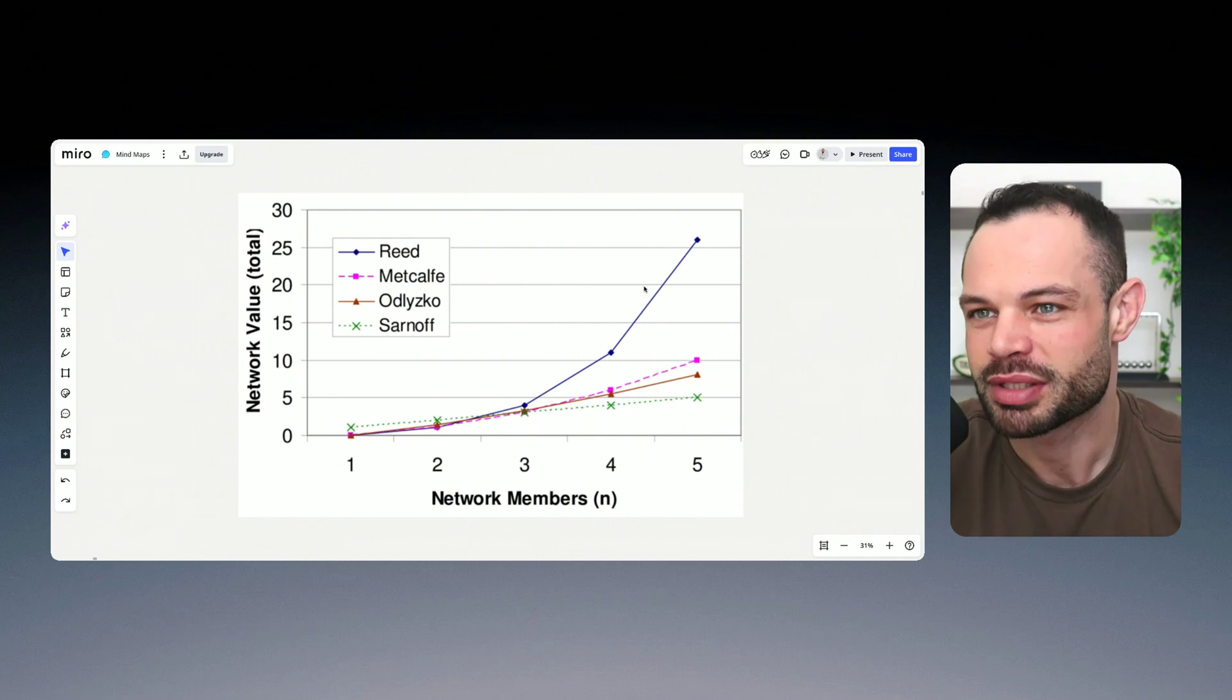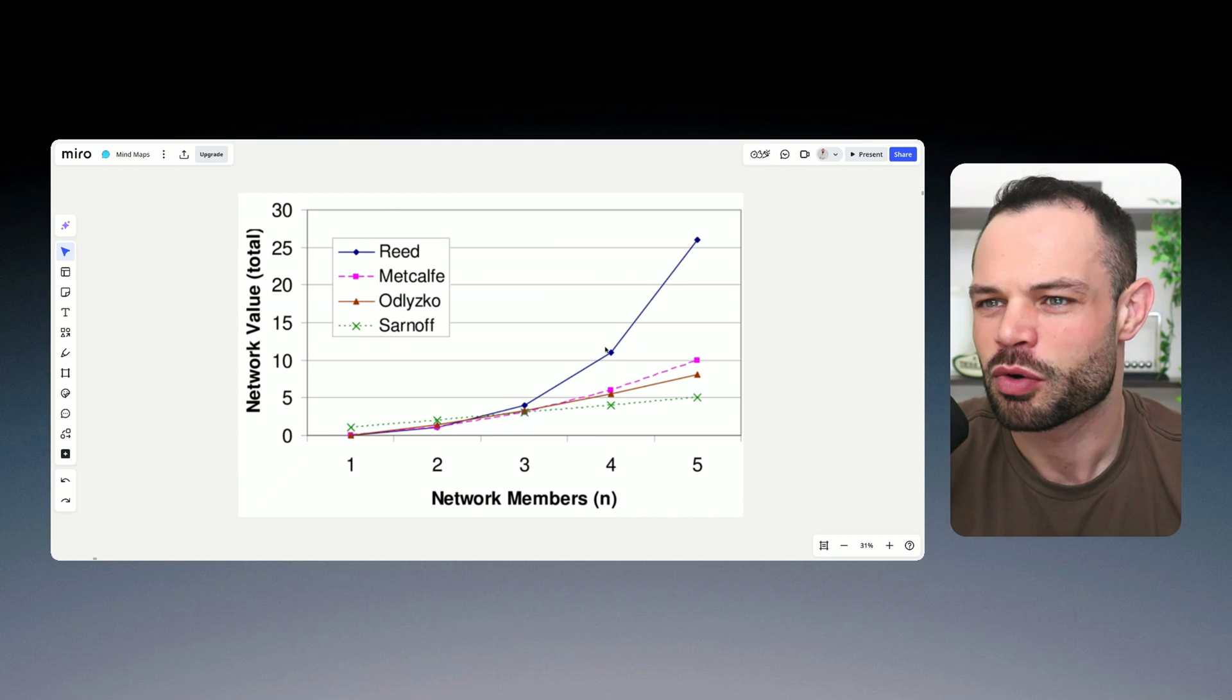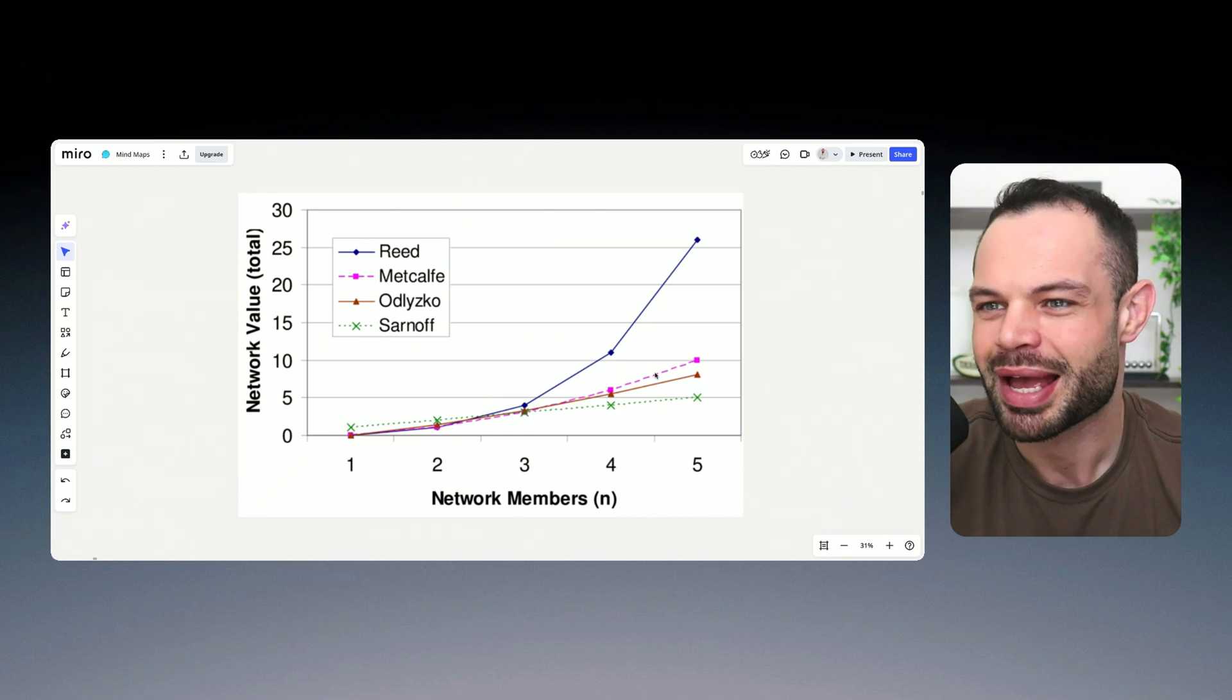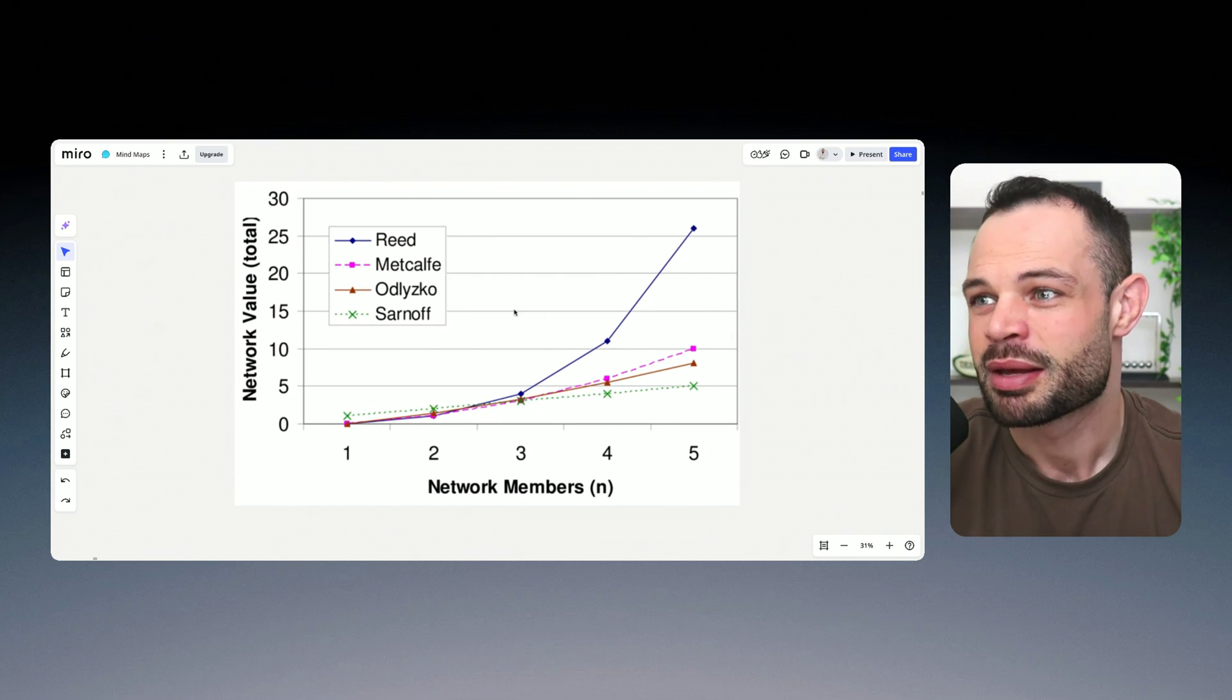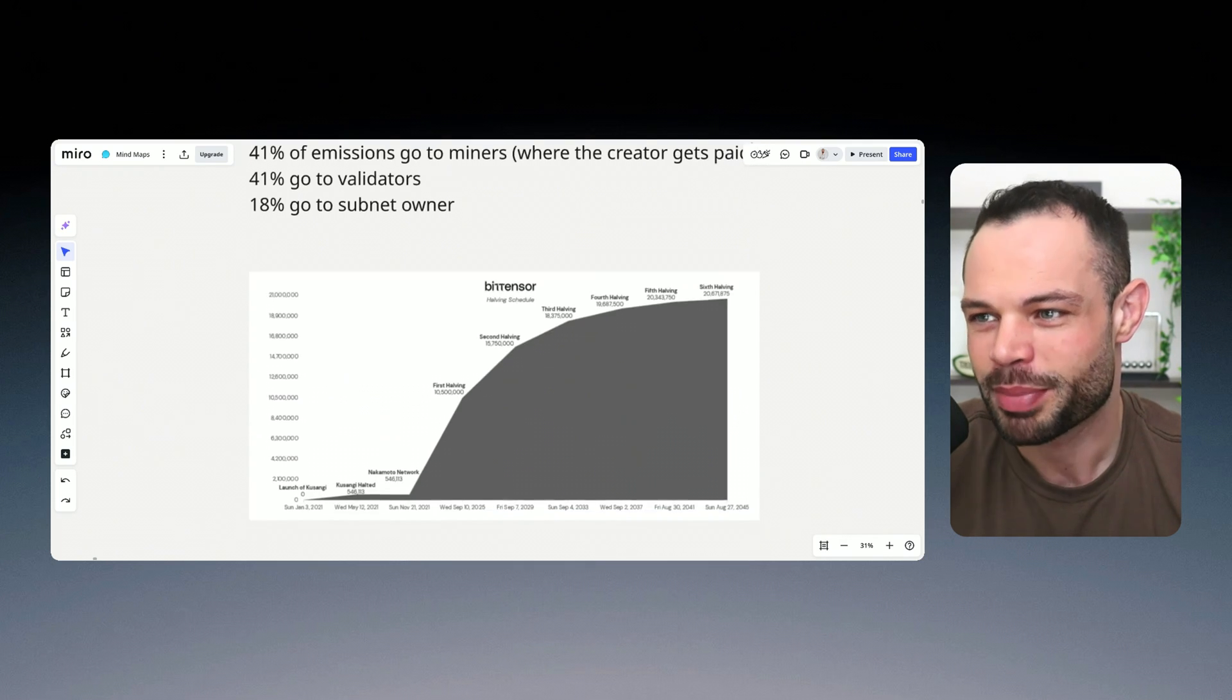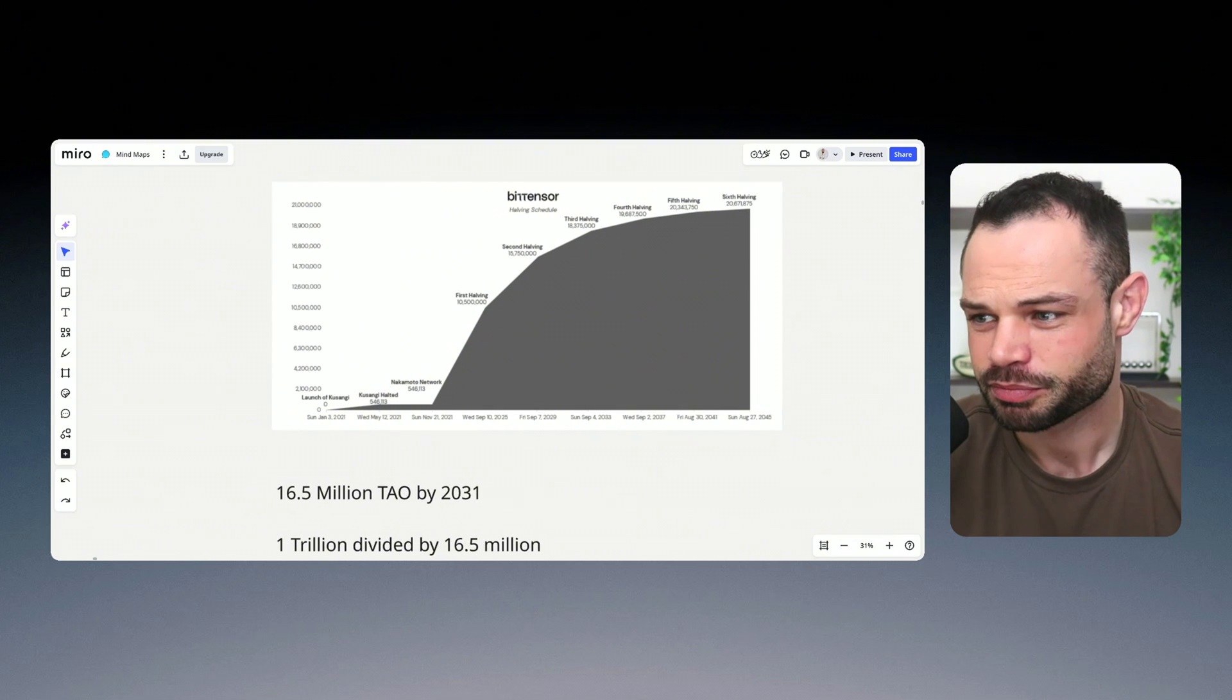Again, it's not guaranteed. Nothing in this video is financial advice, guys. Always make sure to do your own research. But if that was to play out over time, what we could expect is Tau essentially reaching a $1 trillion market cap before Bitcoin on a scaled out time horizon.